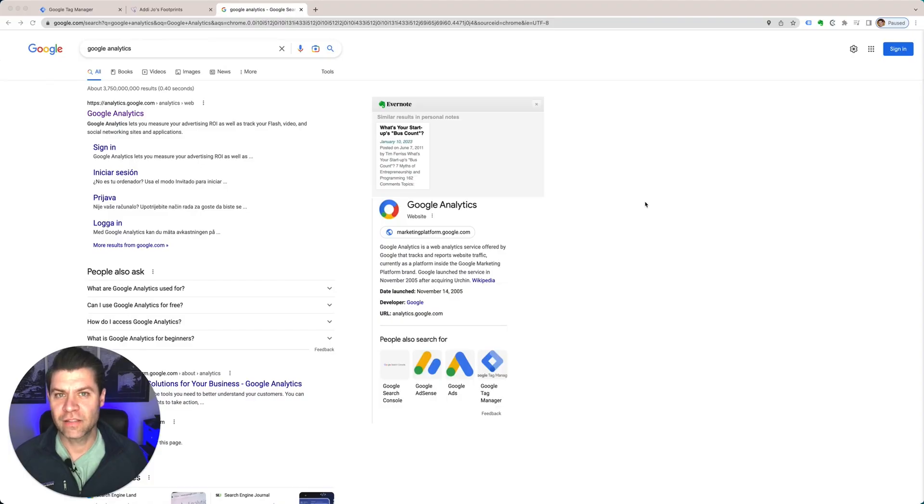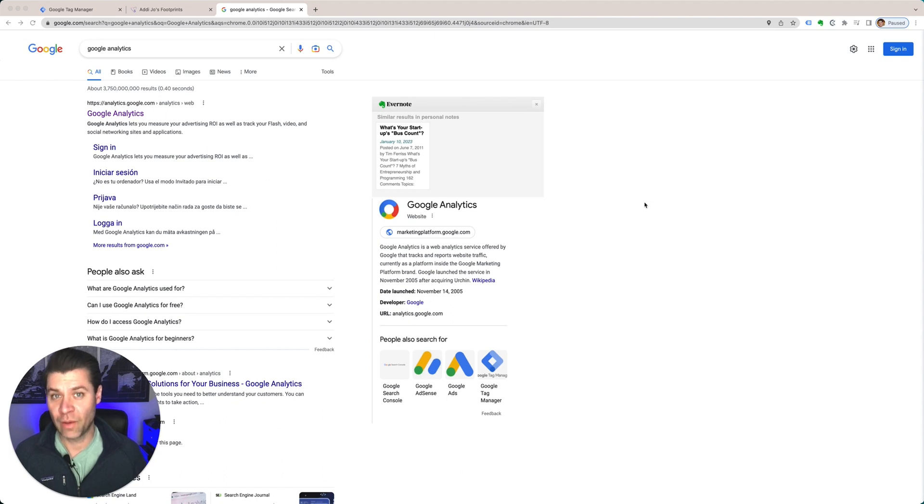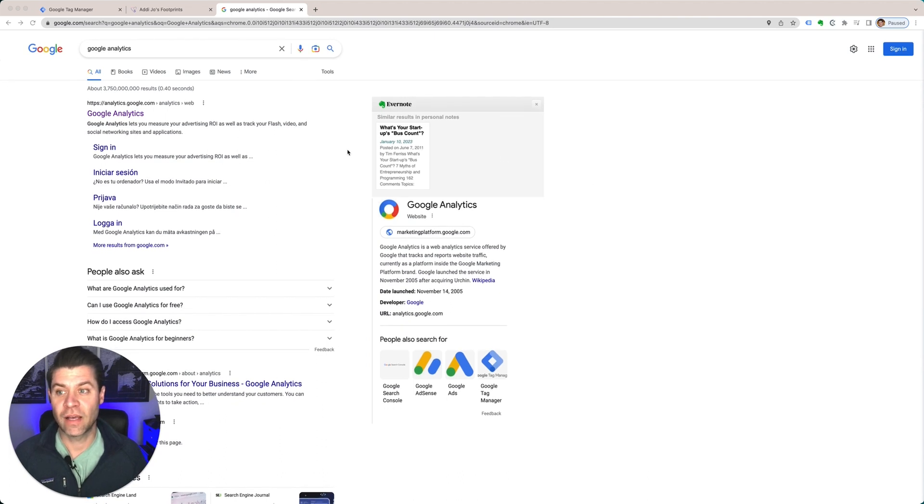Google Analytics is how you can measure how people interact with your website. So this is how we're going to get it set up.